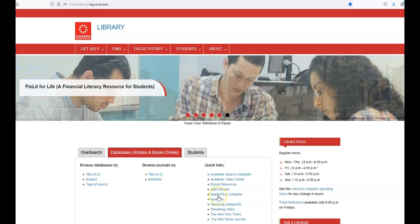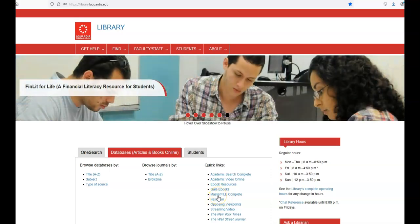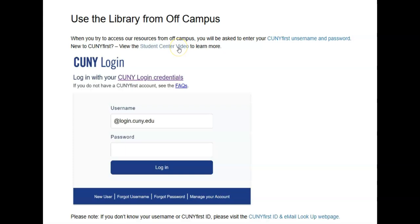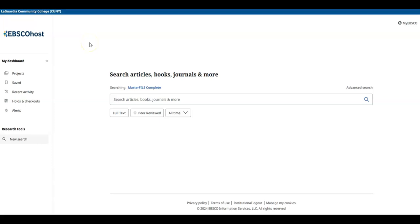If you are using MasterFile Complete or any of our databases from off campus, you'll be prompted for your CUNY First username and password. MasterFile Complete is a good place to look if you're not sure where to start. It has a lot of different kinds of articles on different topics.